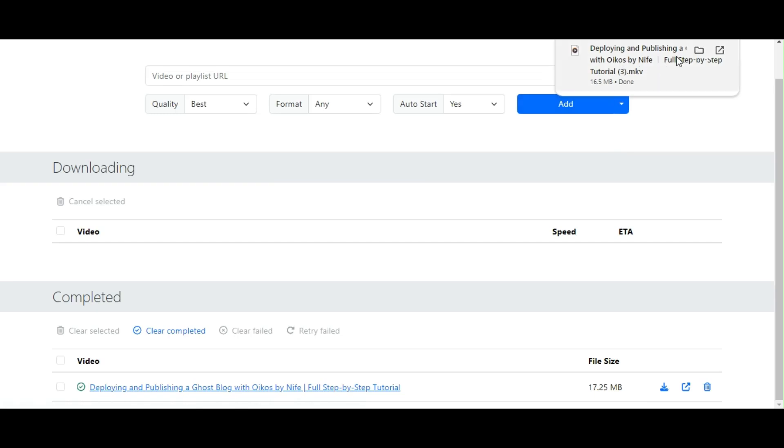Super convenient, right? And that's it. With MeTube application, downloading your favorite YouTube videos has never been easier. So go ahead, give it a try, and never worry about losing access to the content you love.